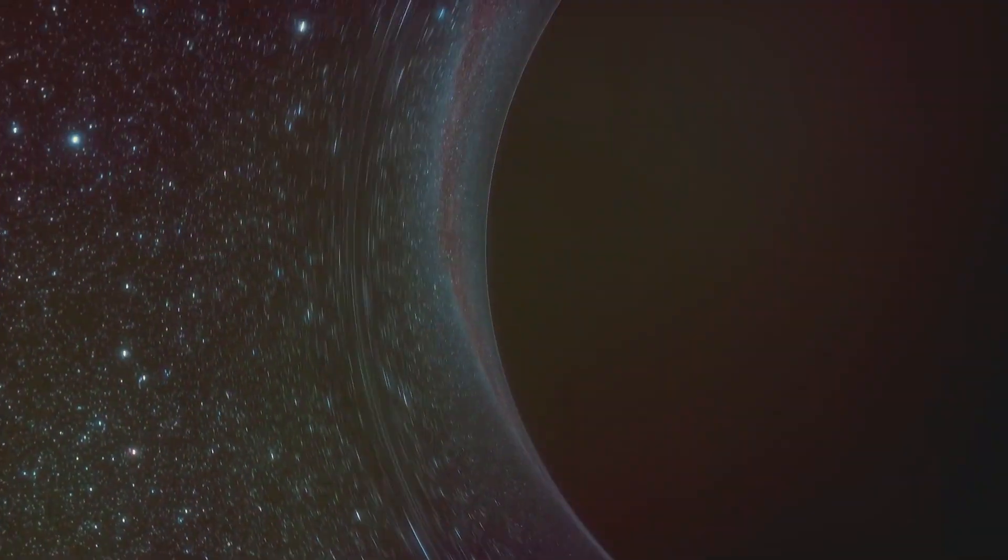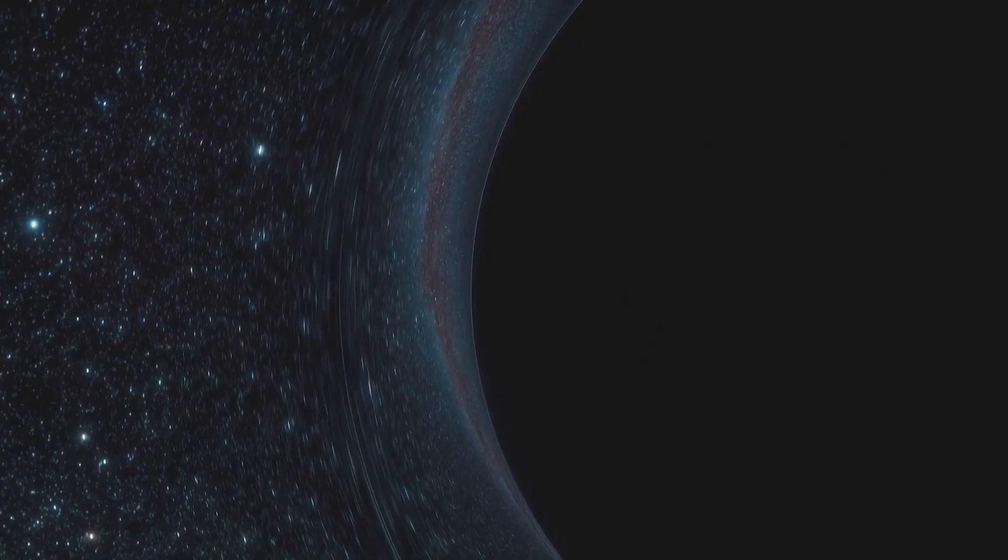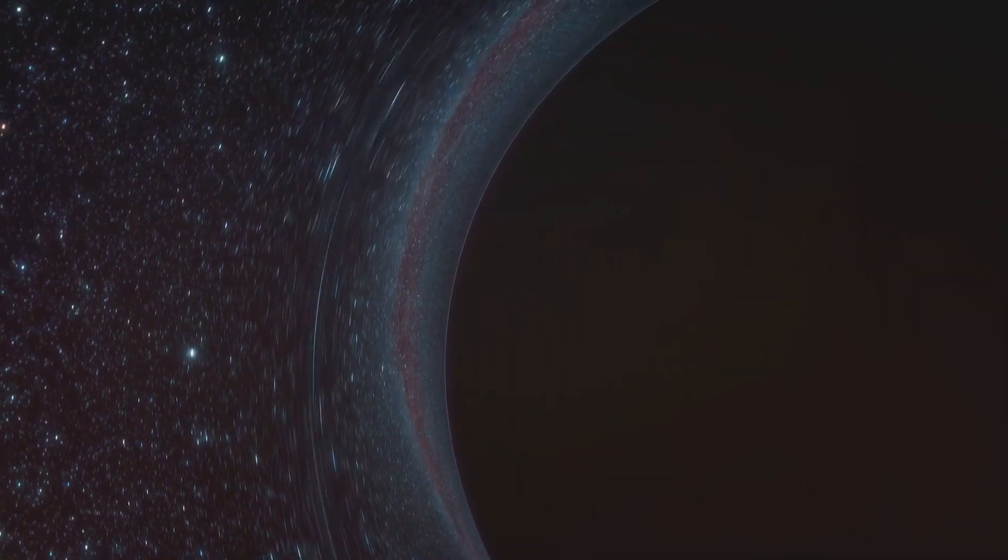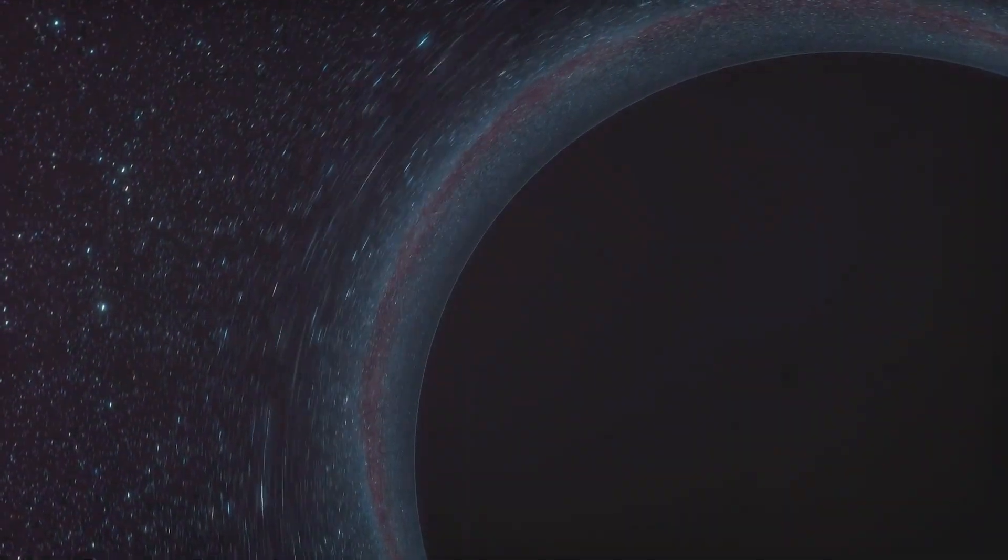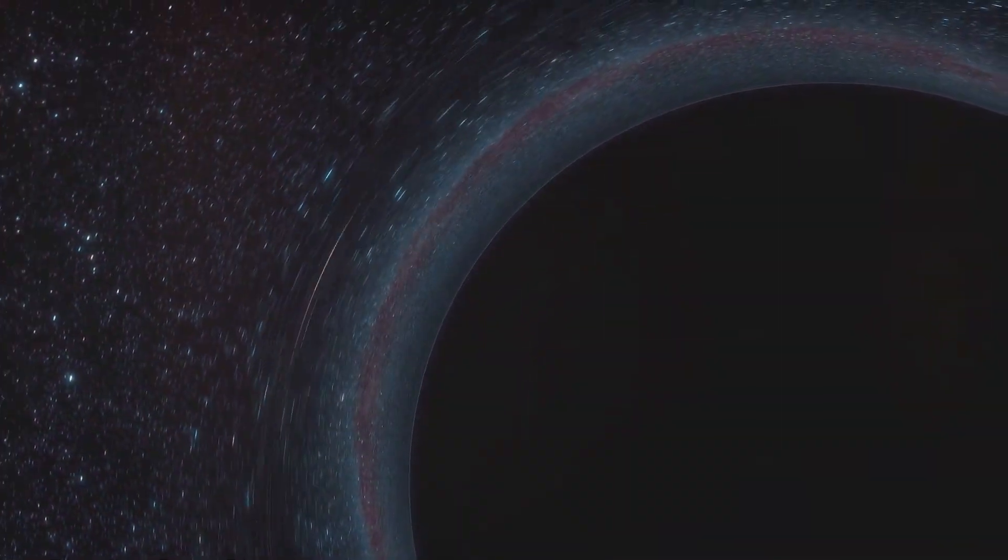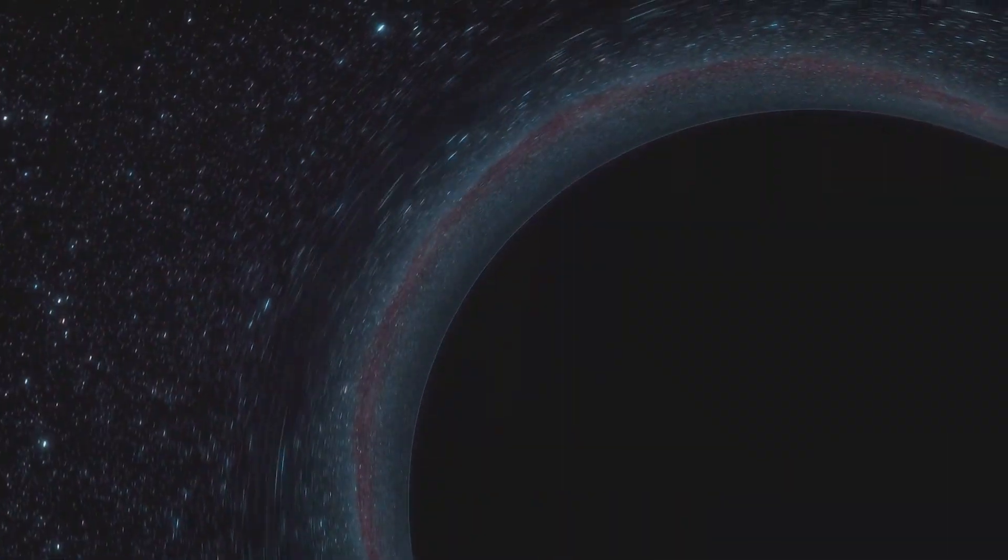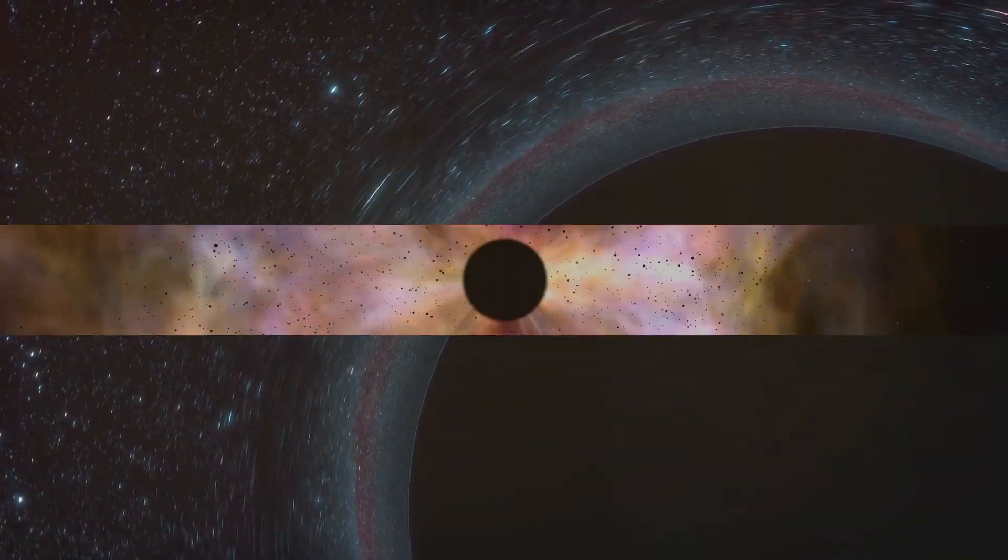We have a lot to explore and understand about these mysterious entities in our universe. To answer this question, we first need to understand what a black hole really is. So, let's dive into the abyss and unravel the mysteries of black holes.